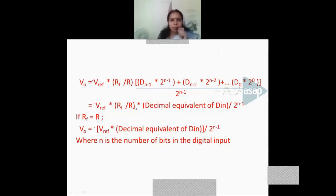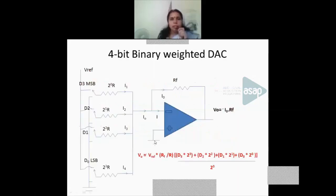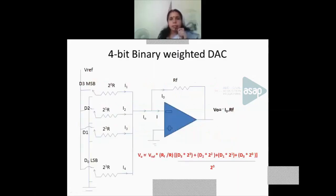So V_O = −V_ref × (R_F/R) × (decimal equivalent of digital input) / 2^(N-1). When R_F = R, V_O = −V_ref × (decimal equivalent) / 2^(N-1), where N is the number of bits.